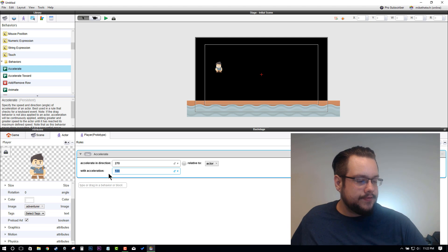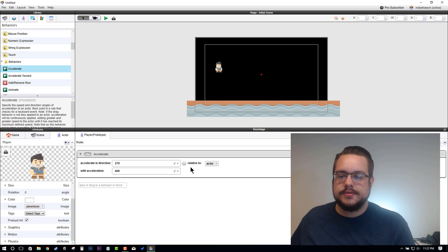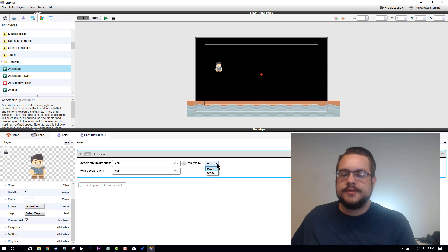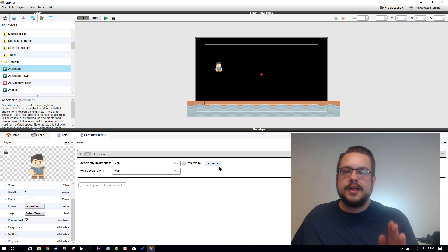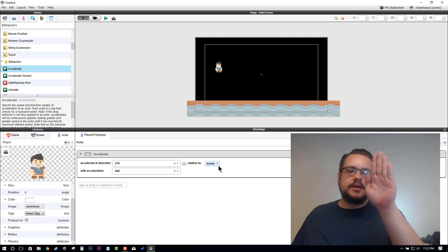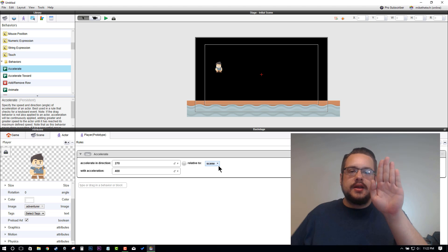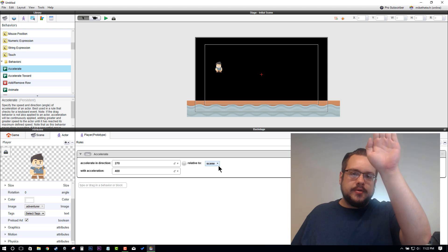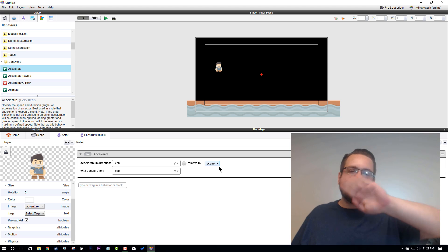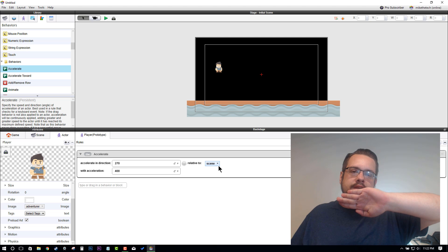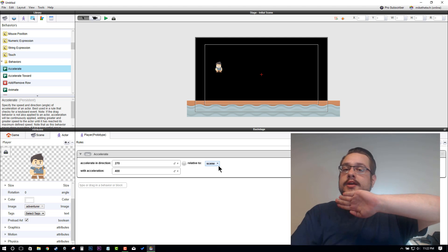If we made it relative to the actor, if this is the player sprite, it'll always fall down, but if the player falls on his side then relatively to the actor down would be that way, so the actor will go that way. We need it relative to the scene so that no matter which way the actor is facing, it knows that down is this way, so it will fall downwards.